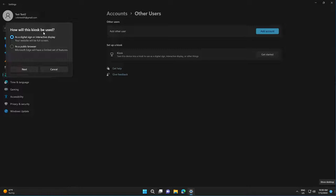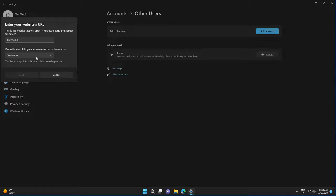Choose how the application will be used. You can either make it full screen or you'll be able to have some limited access to the features. We'll go with the first option and select Next.